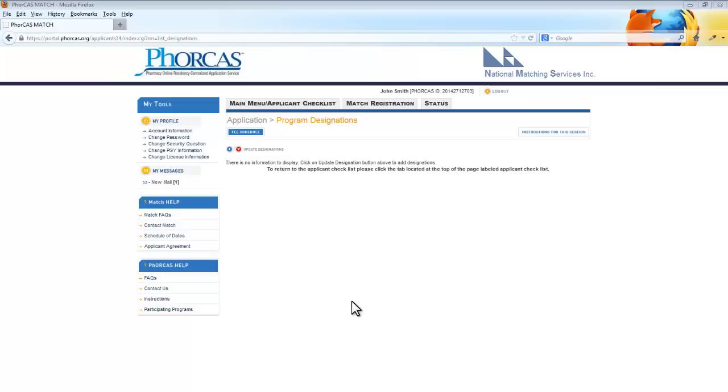Please be aware that you do not need to select all of your designations at one time. When you submit your application, the system will require you to submit and pay to all unpaid designations, even if the deadline for some of the designations has not yet arrived.